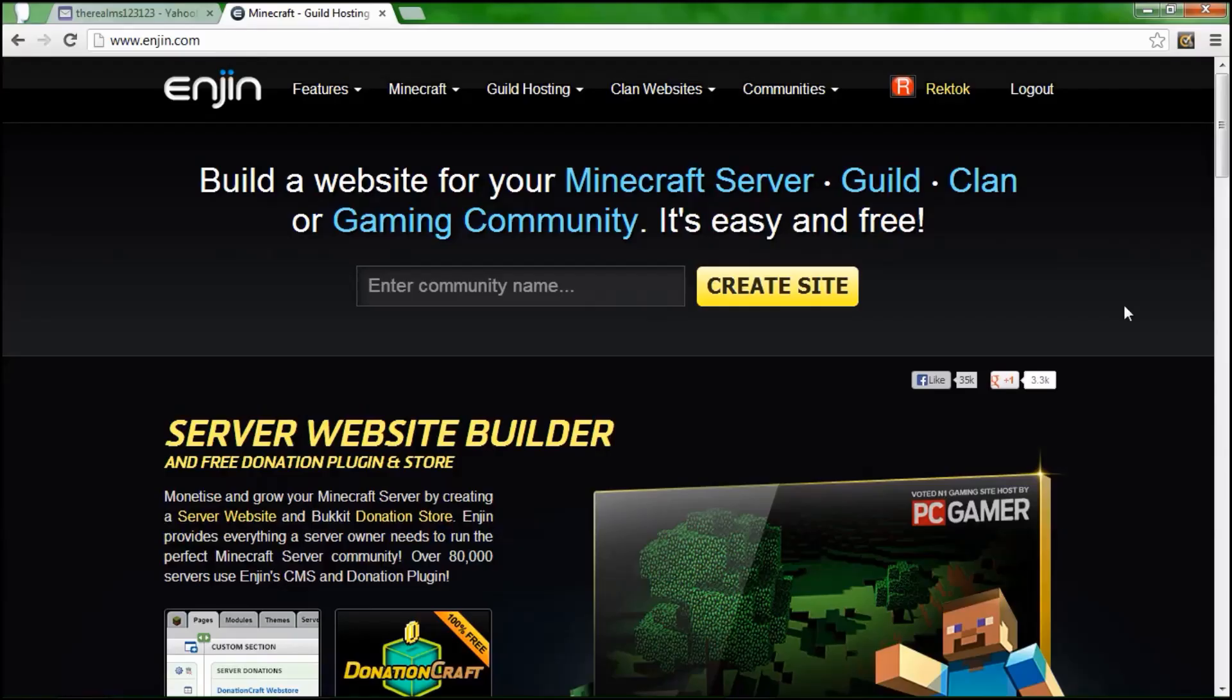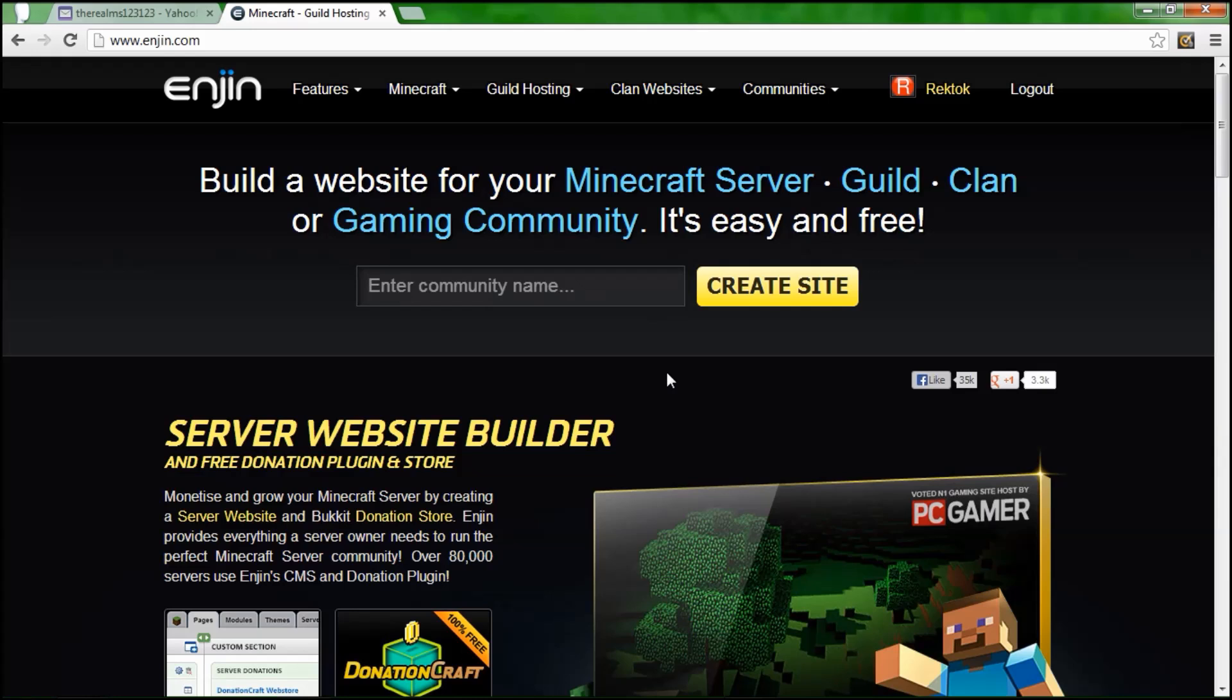Hey guys, what's up, it's RexGamer here and today is going to be a tutorial. I'm going to be showing you how to make an Enjin website for your Minecraft server or any other server or clan you do.